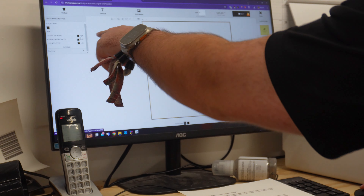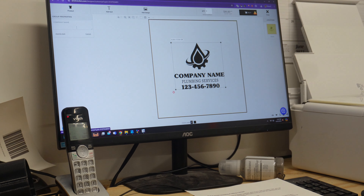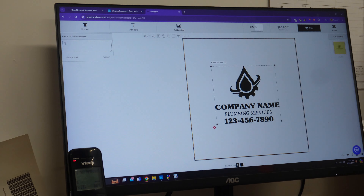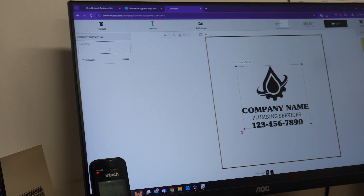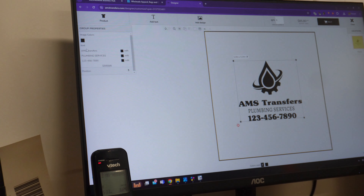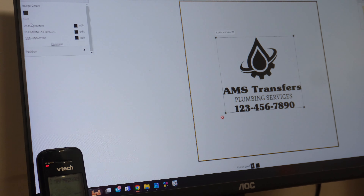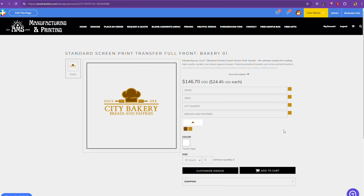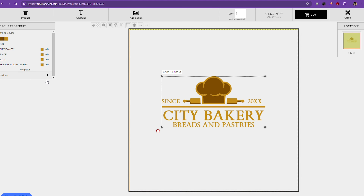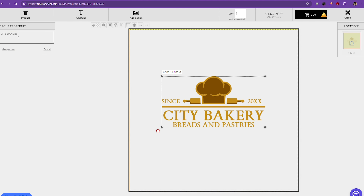Over on the left side you can select all of these different options to choose your company name, change the colors, add different text, delete different text — whatever you need to do to make it truly your own. It's user friendly and it doesn't really require any special design skills.